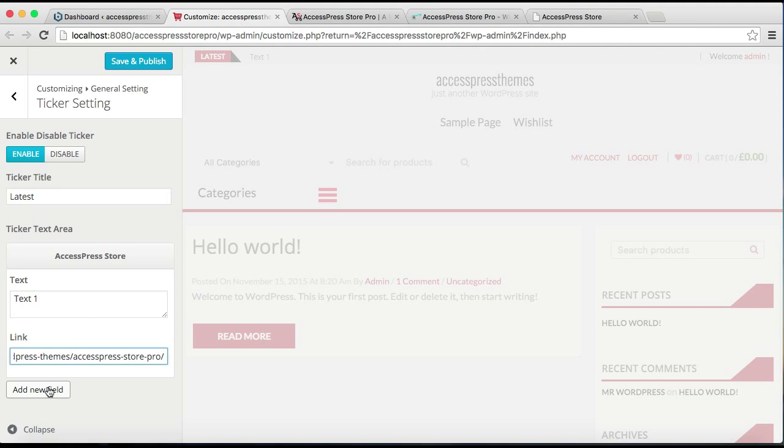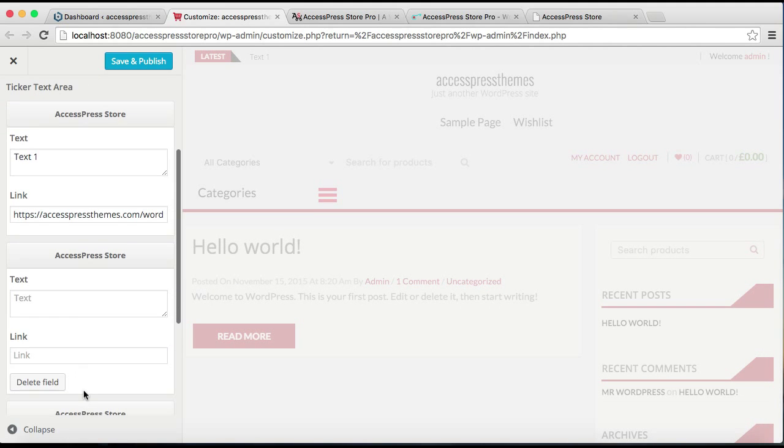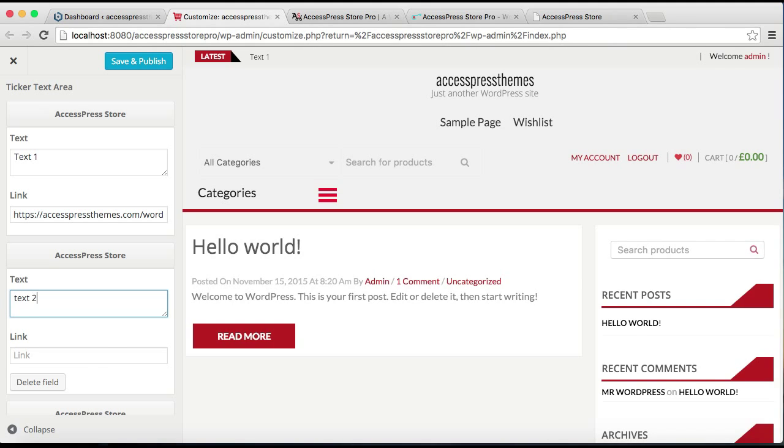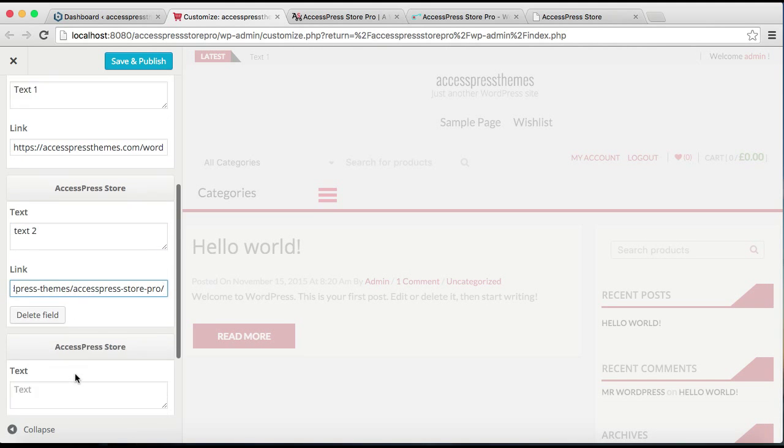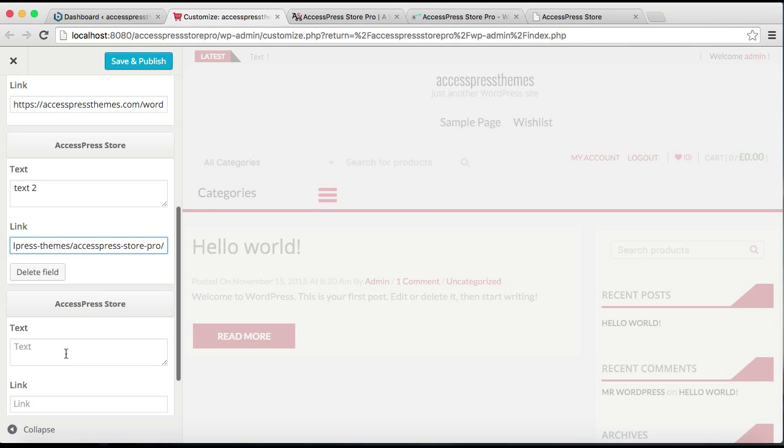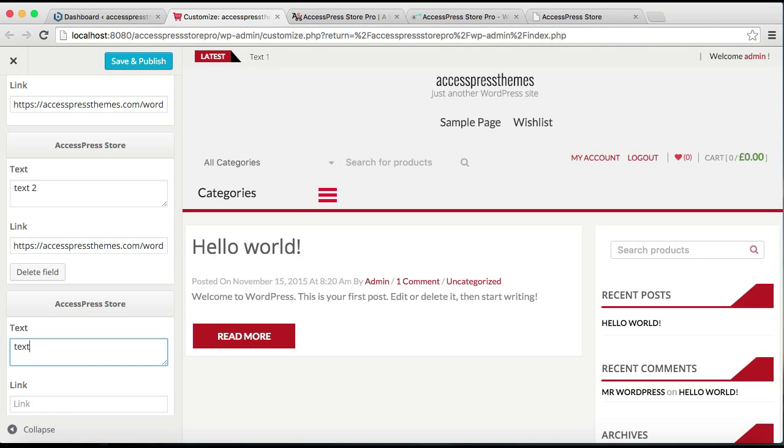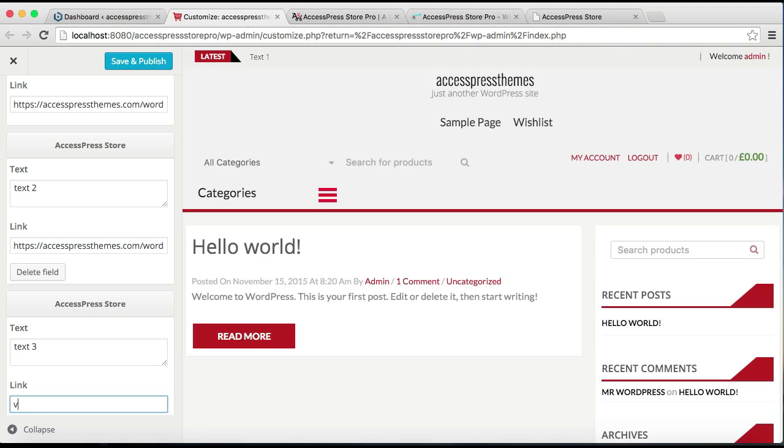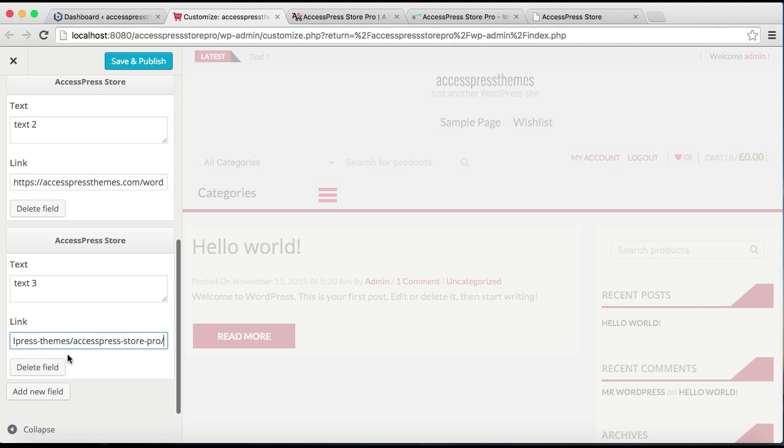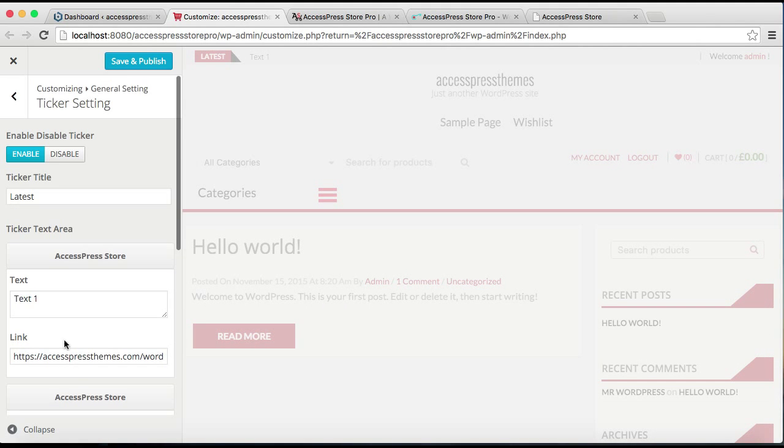Then you can add a new field. Let me add one more field. Then the next one. And after that you need to click on Save and Publish.